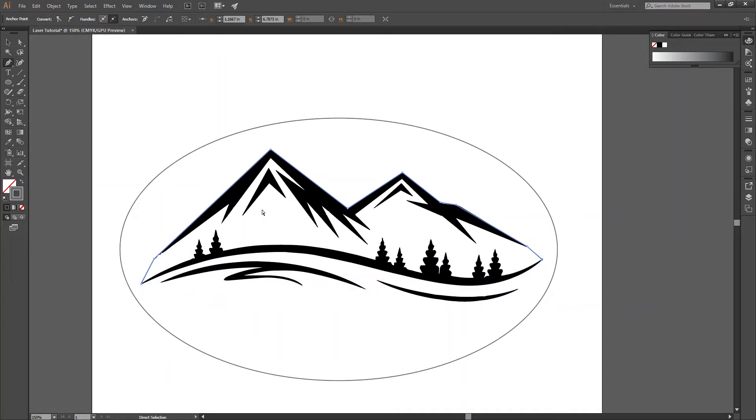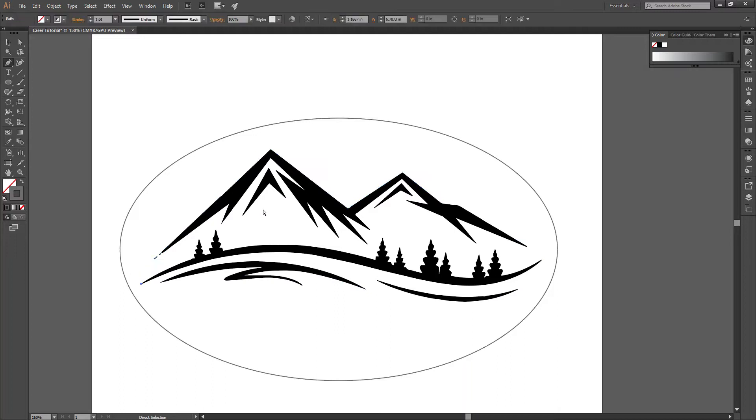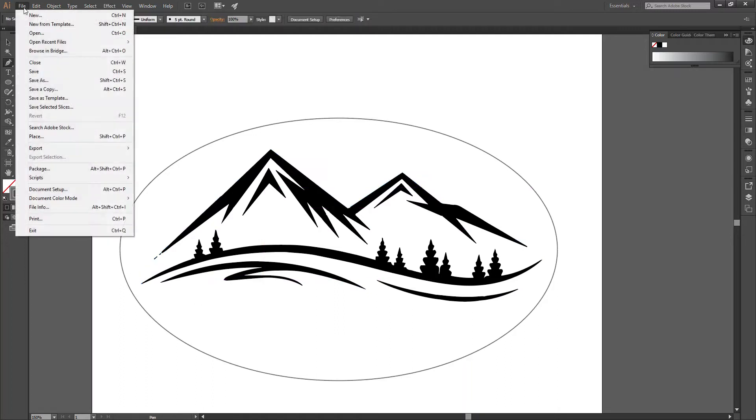We're going to go ahead and undo that, and we'll just stick with our oval, and we'll come up here, save.